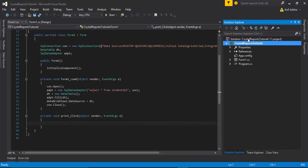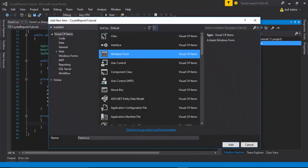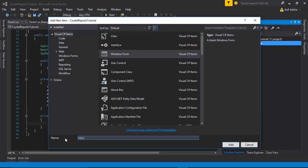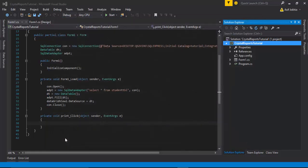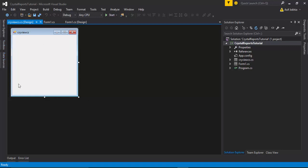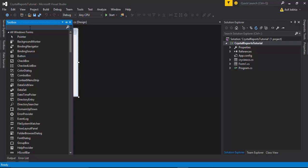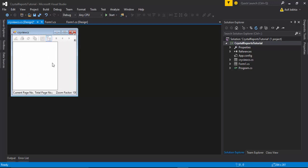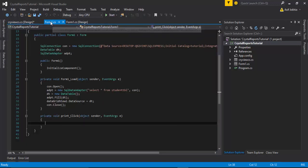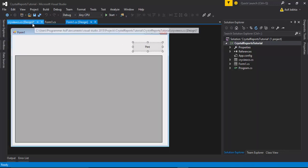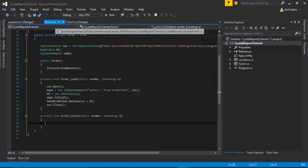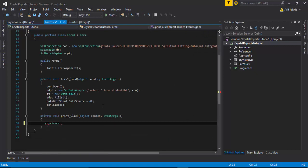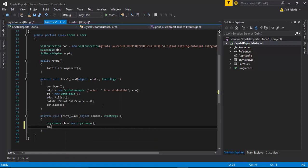The next step is to right-click on the project in Solution Explorer, go to Add New Item, select Windows Form Application, and enter a form name — for example 'CRView'. Click OK, then go to the Toolbox and search for 'Crystal Report Viewer'. Drag and drop the Crystal Report Viewer onto the form, then go to the event portion and call this form on the button click event, then call the crystal view form.